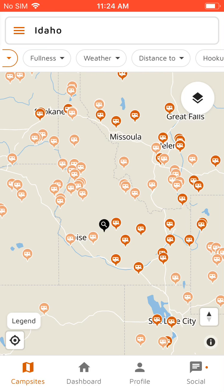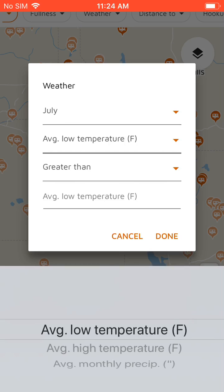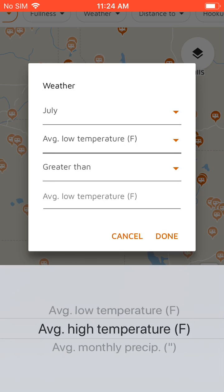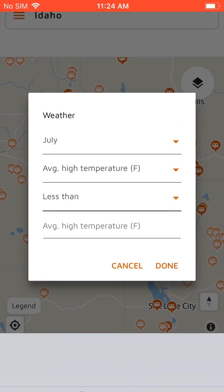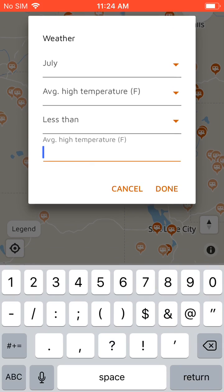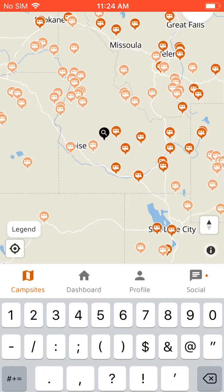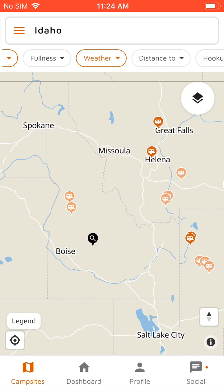There's a weather filter, so if we want to see campgrounds where in July the average high temperature is less than 80 degrees, we can filter those, which is just showing the high elevation ones in Idaho and Montana.